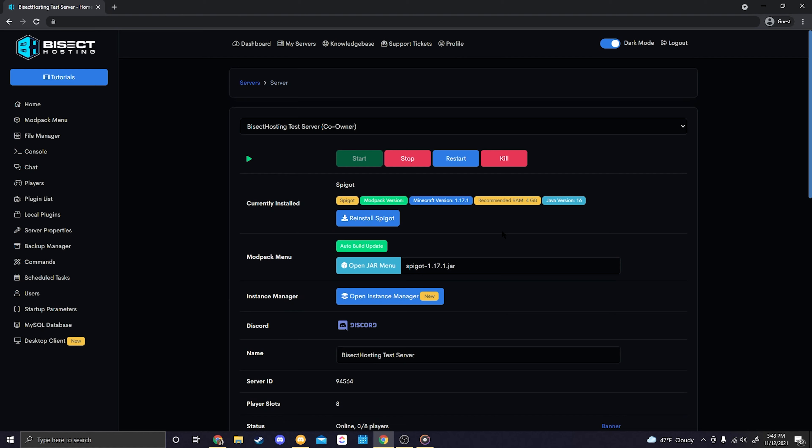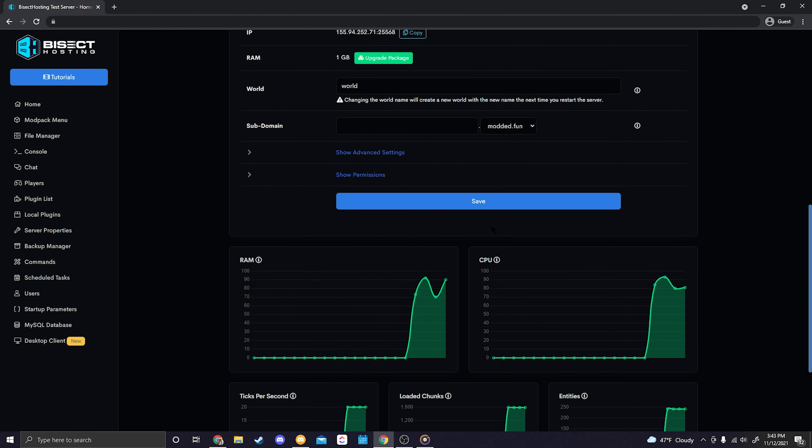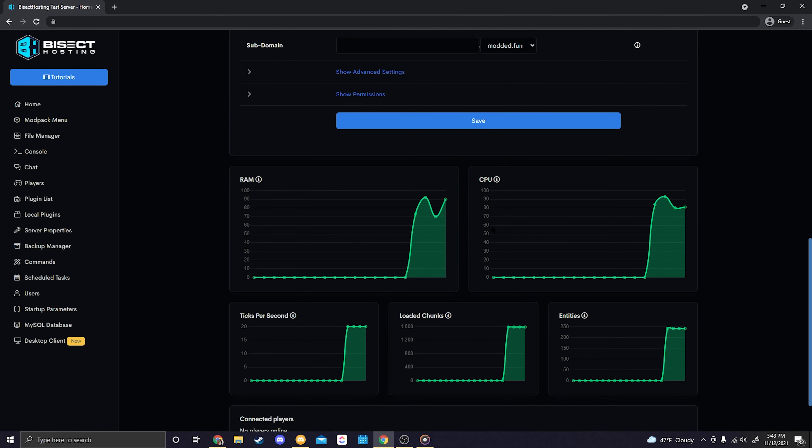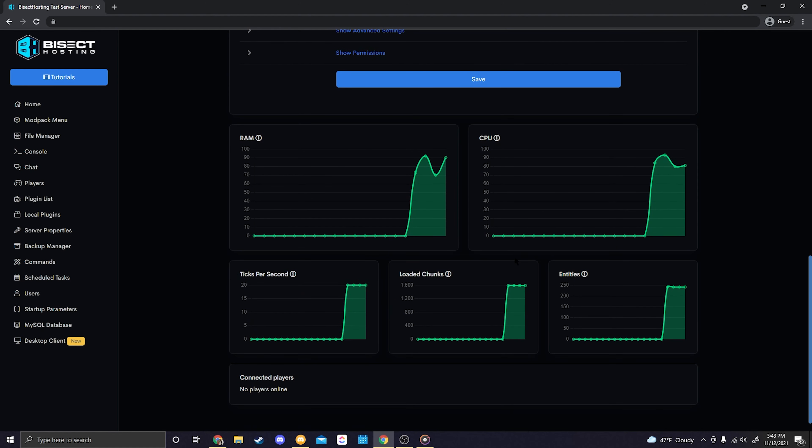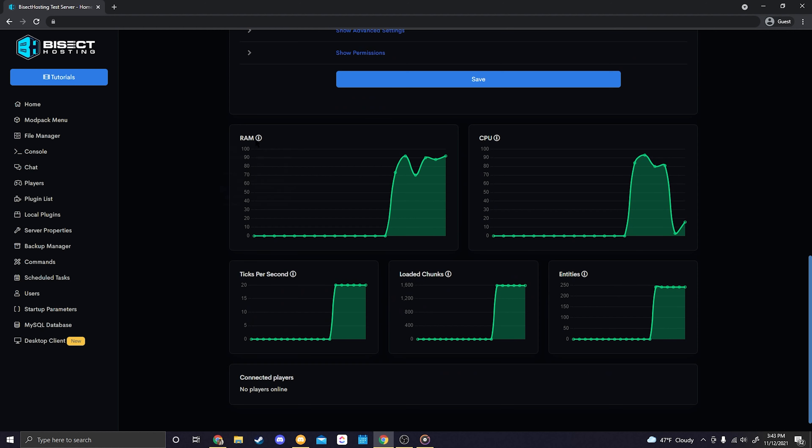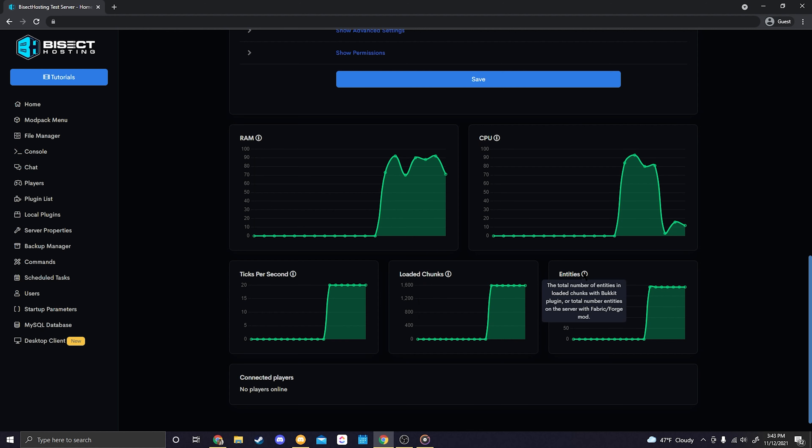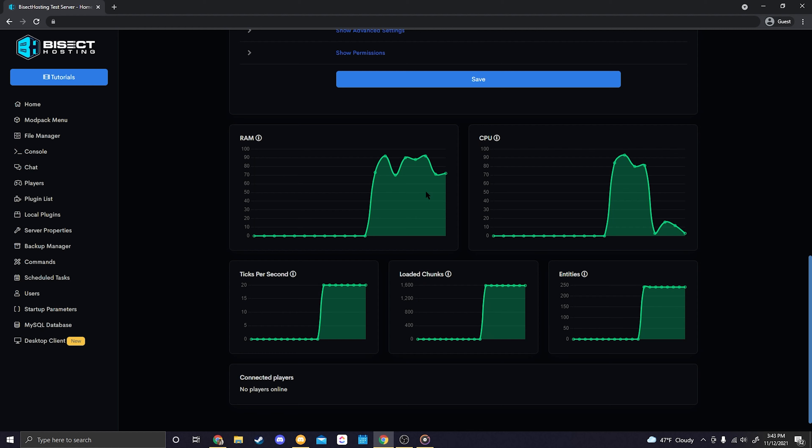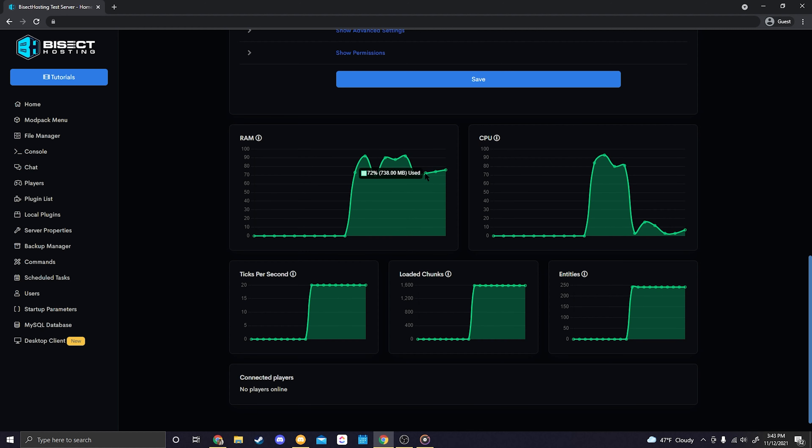You'll be able to see a live view of all of your server statistics. There's various different graphs here including the RAM, your CPU, the ticks per seconds on your server, how many chunks are currently loaded, and how many entities are currently loaded. Just note that for some of these graphs it's completely normal for them to spike or fluctuate drastically depending on if there's new players joining or if you just restarted or started your server.